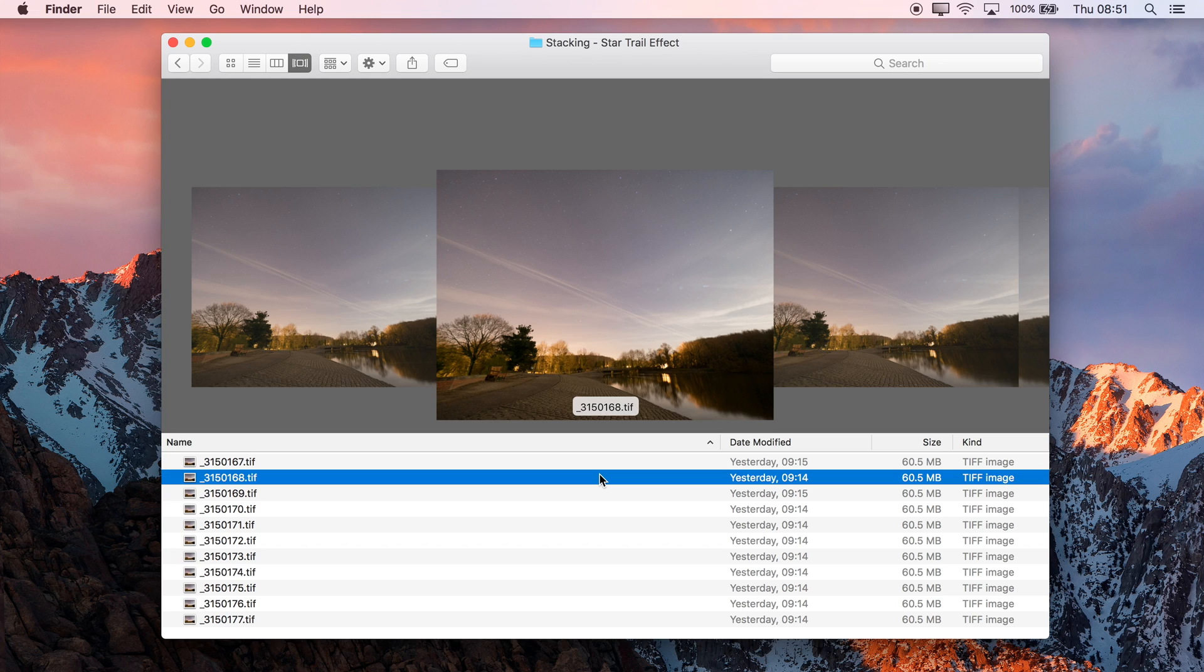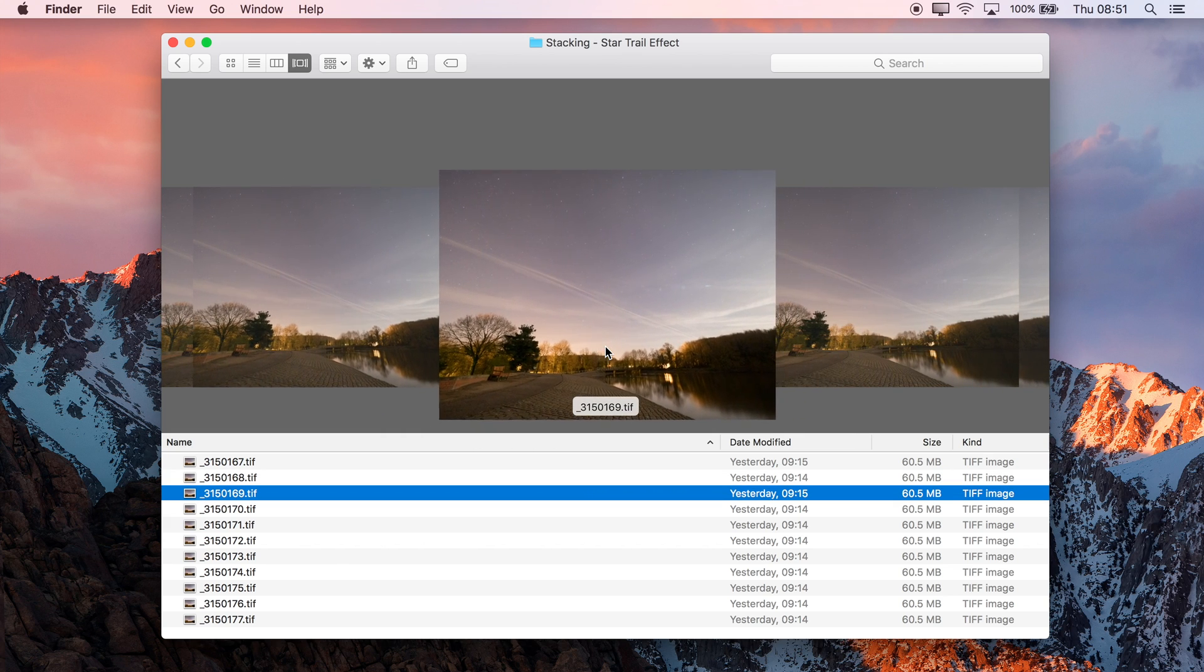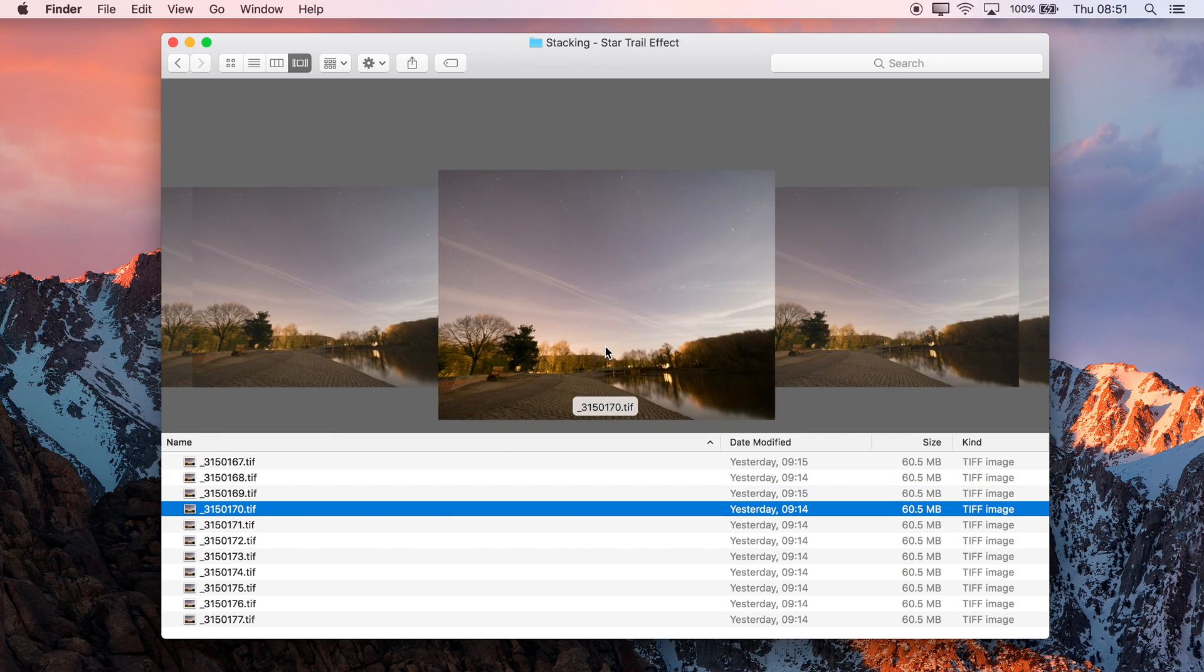Especially if you're using an aperture of f2.8 or f3.5, which tends to be the norm for the wide angle lenses that you'll need to use to get this type of imagery.